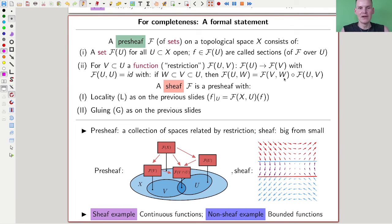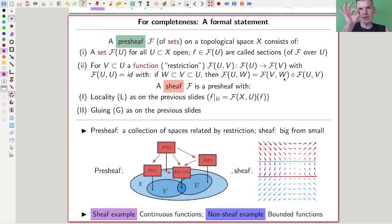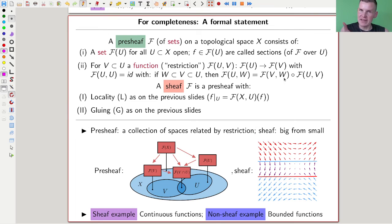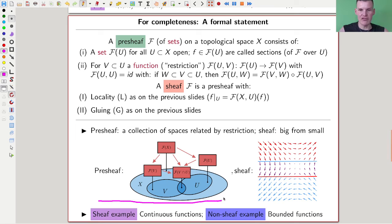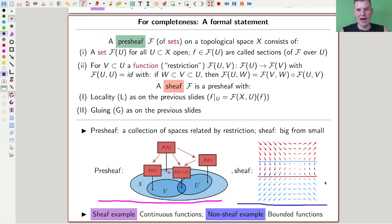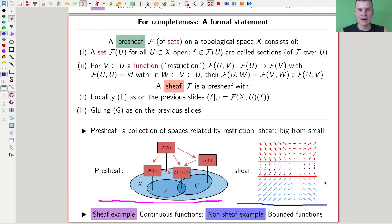This is now the definition - a very general one. A pre-sheaf of sets on some topological space is just a collection of sets for all open sets, together with a collection of restriction maps - exactly as in the picture. A sheaf is then a pre-sheaf satisfying the two previous properties: locality and gluing. My picture of a sheaf is this purple overlay of red and blue - that's my picture of a sheaf.